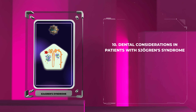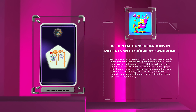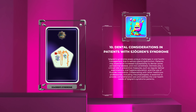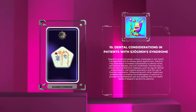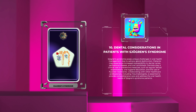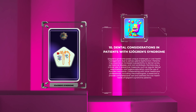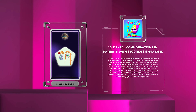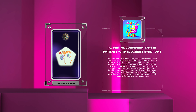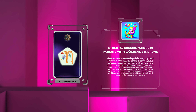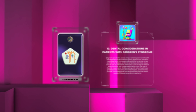Sjogren's Syndrome poses unique challenges in oral health management due to salivary gland dysfunction. Patients may experience increased susceptibility to dental caries, periodontal disease, and oral candidiasis. Dentists play a critical role in preventive measures, such as regular dental examinations, oral hygiene education, and the use of fluoride treatments. Collaborating with rheumatologists and other healthcare professionals is essential to provide comprehensive oral care.